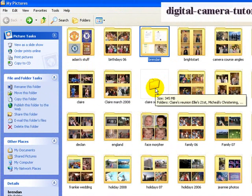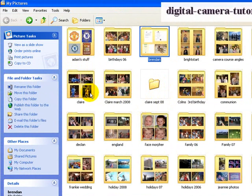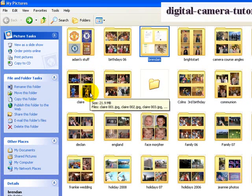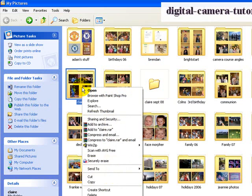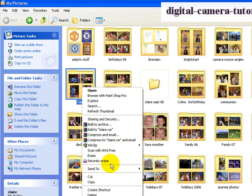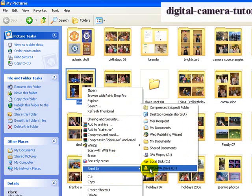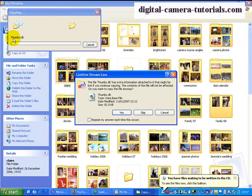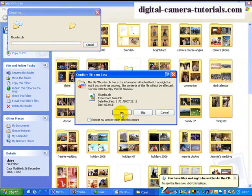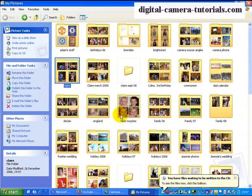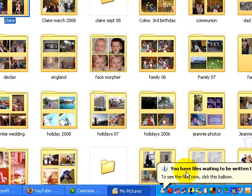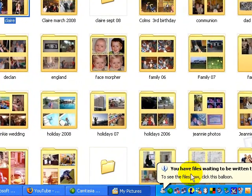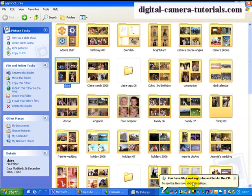I might want to go and copy some other folder to the CD drive. We'll take this one here, right click on it, Send to the DVD drive, and click on that. And again it'll go through the same process asking me do I want to copy everything, and I do. Now this little balloon down here has opened to say that I have files waiting to be written to the CD.